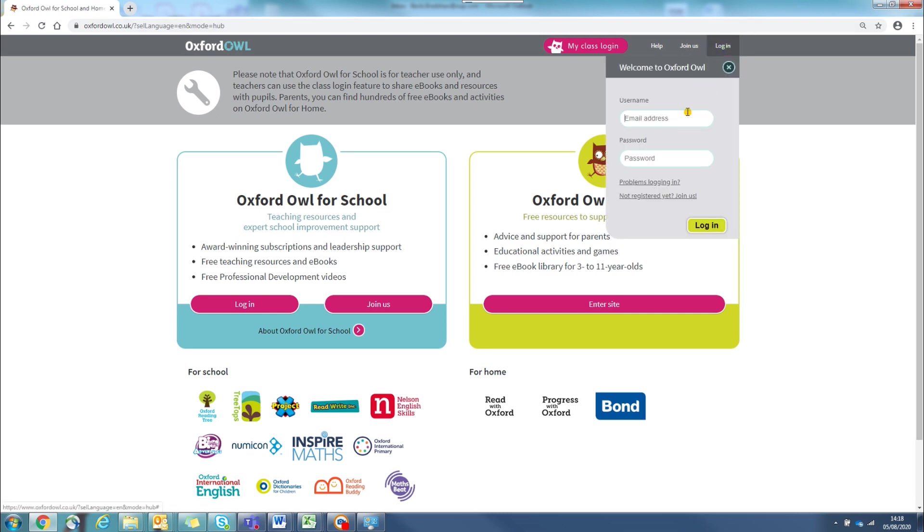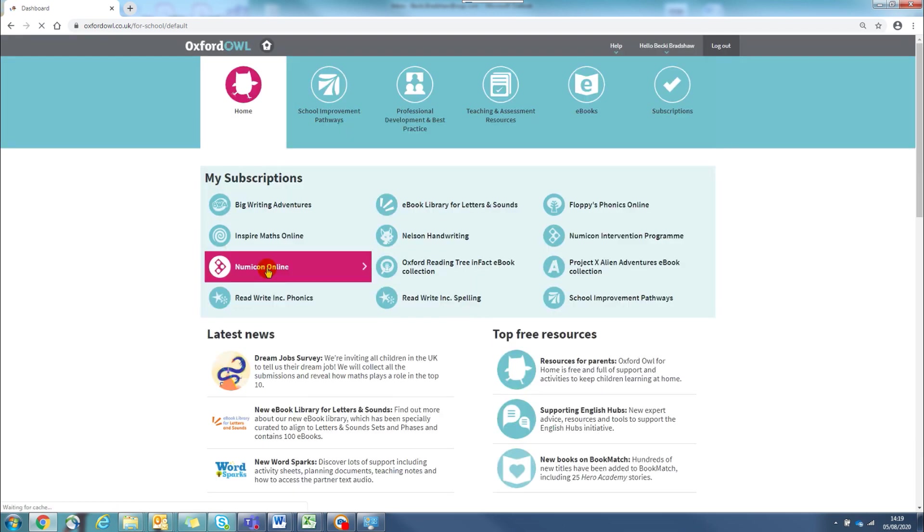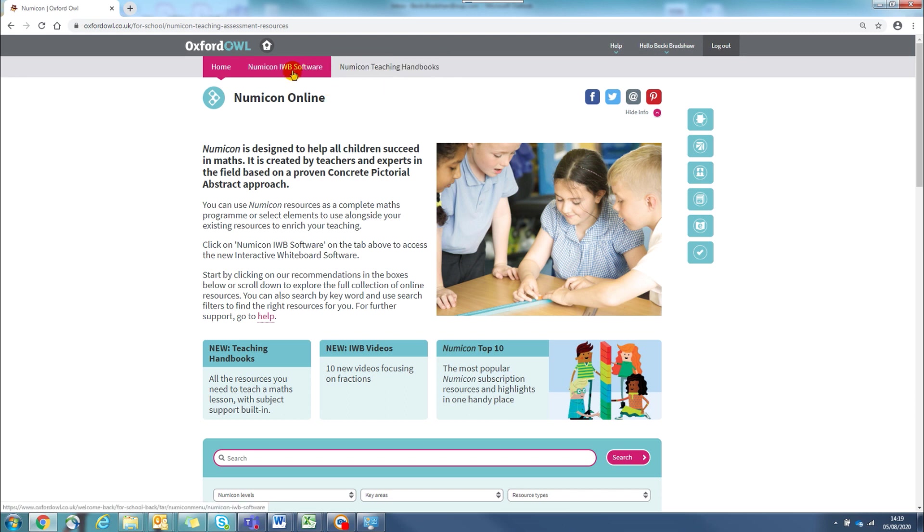There's one easy login and from here you can find the new digital teaching handbooks as well as the award-winning interactive whiteboard software and the teaching and assessment resources.